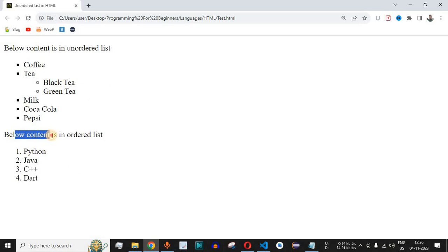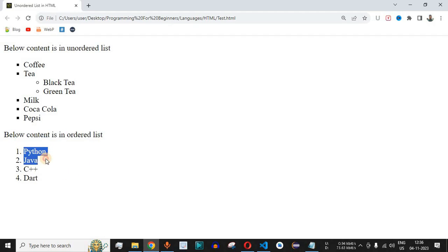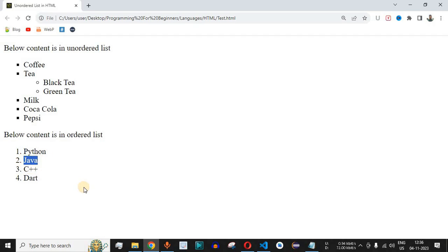As you can see, we have the paragraph 'below content is in ordered list,' and then all the programming languages listed: Python, Java, C++, and Dart. This is not a ranking — you can learn based on your interest. If you want to learn more about Python and Java, tutorials and example programs are available in the playlist, with links in the description section below.